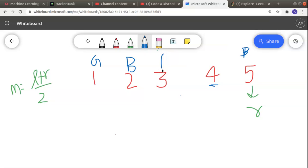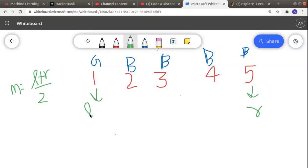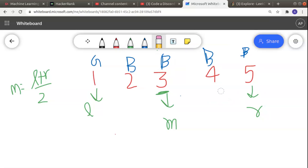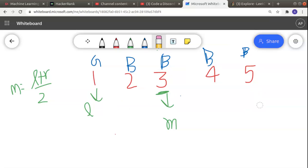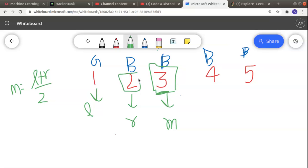Let's take another example where 2 is the first bad version. Left starts at 1, right at 5, and mid = (1 + 5) / 2 = 3. I check if mid (3) is a bad version — it is. That means the first bad version lies in the left part of the array. So I shift right to mid - 1, making right = 2.